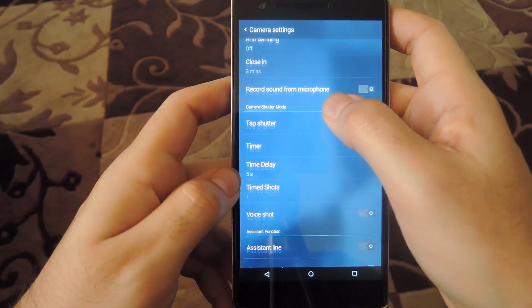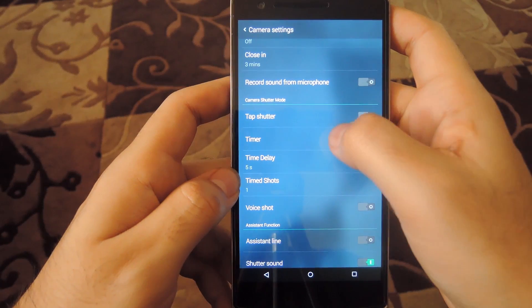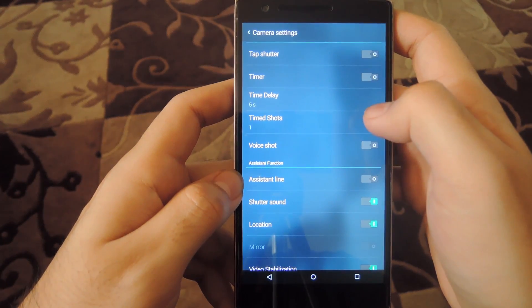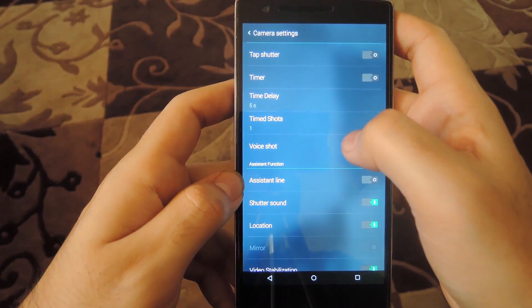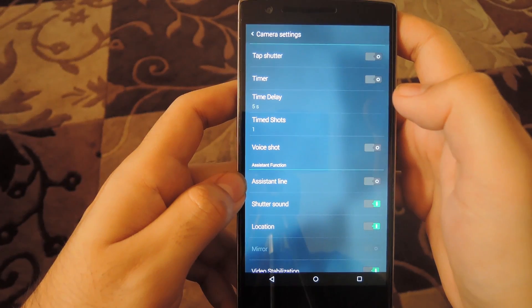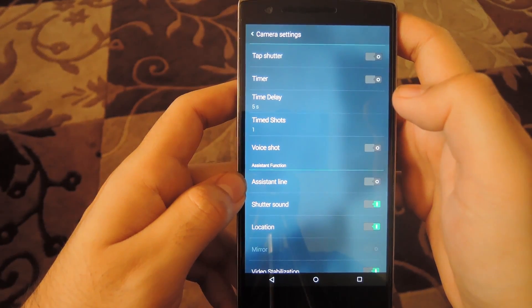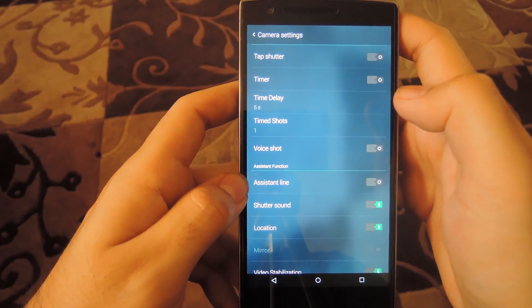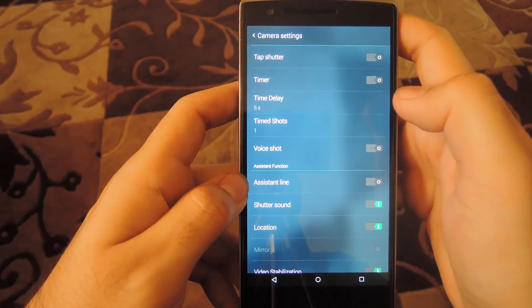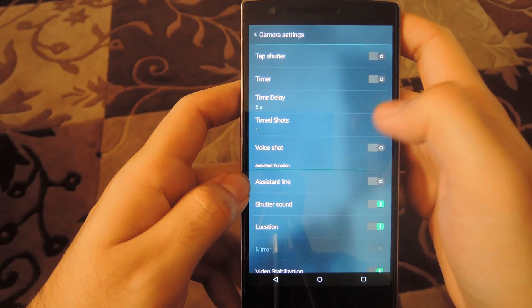You also have tap shutter, timer, and voice shot. Voice shot doesn't work because it hasn't been ported to English yet. It's still in Chinese, and even if you say the word correctly, most of the time it doesn't work.